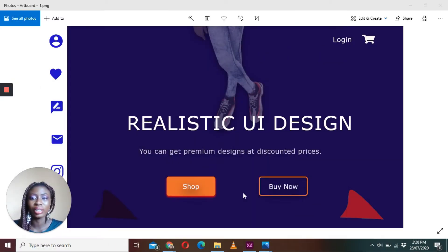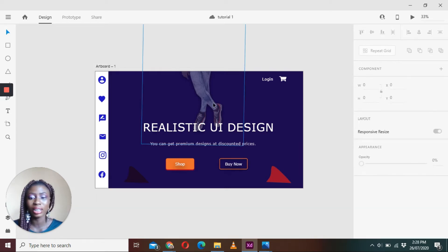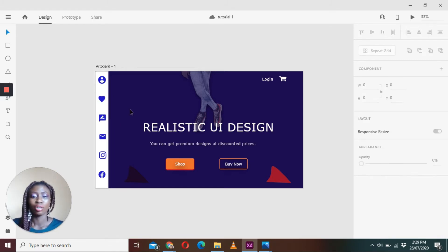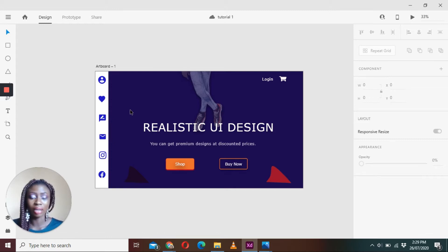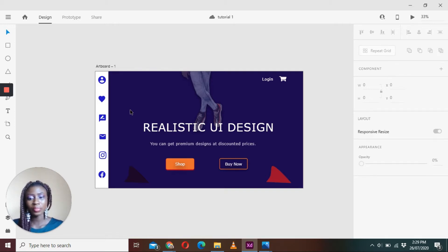This design is created using XD, and I'm going to try and recreate the same design in Canva. You'll notice that this is an image with many other elements brought together to make this design. We're going to try as much as possible to use almost the same elements in Canva, and for the ones we can't get, we'll use other elements to replace them.